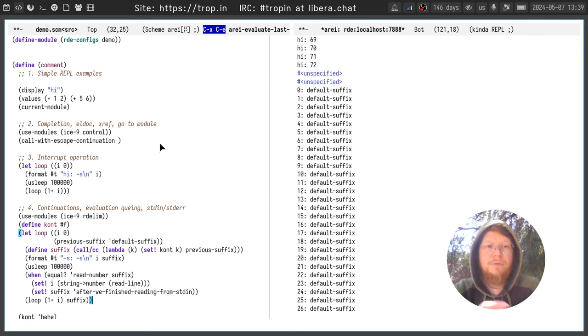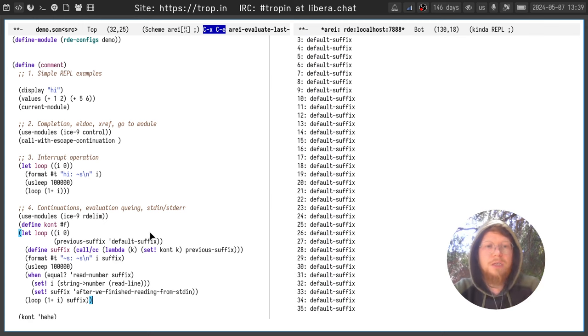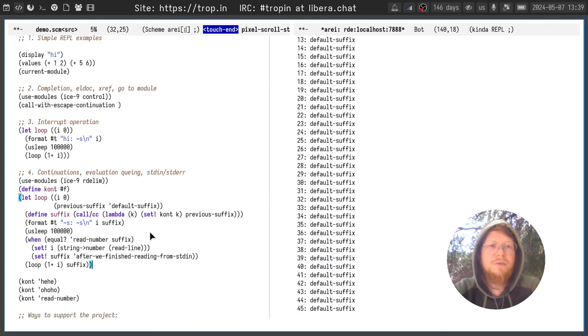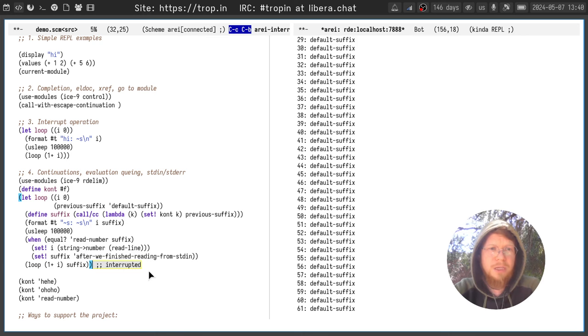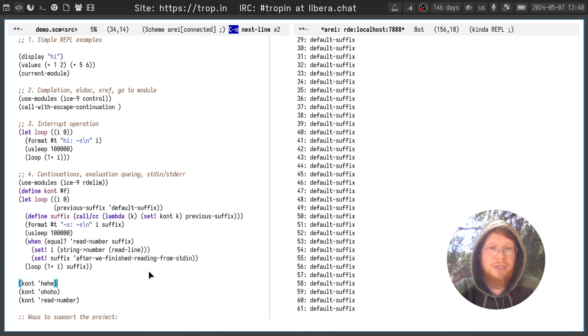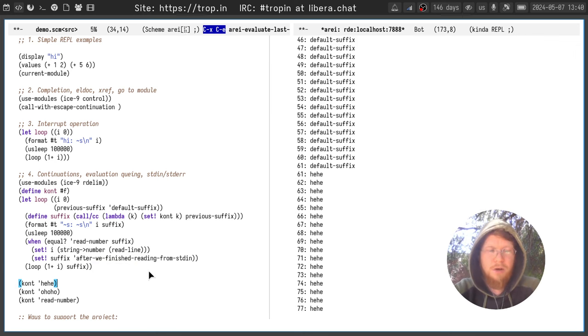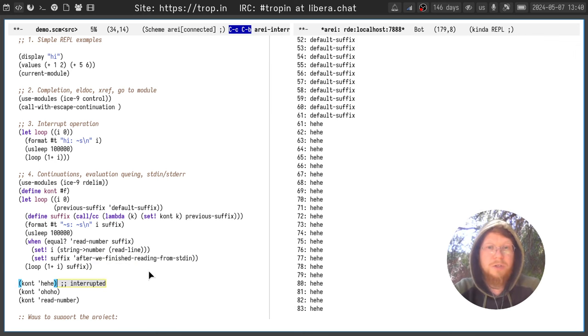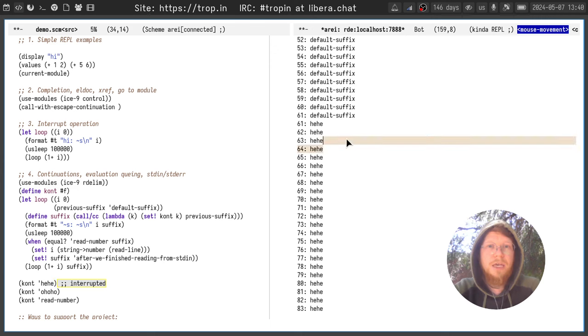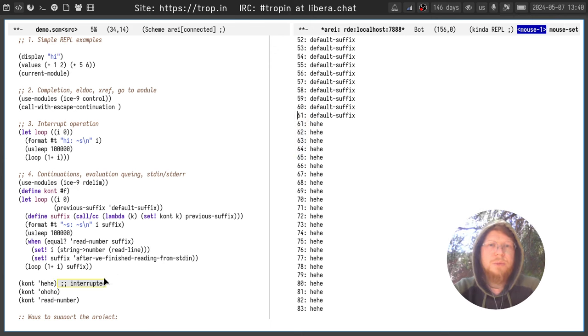OK, we executed an infinite loop which is saving continuation. Now we interrupted this loop and call the continuation with a new value. And you see it continued from the point it stopped. Moreover, we can queue a few evaluations in a row.